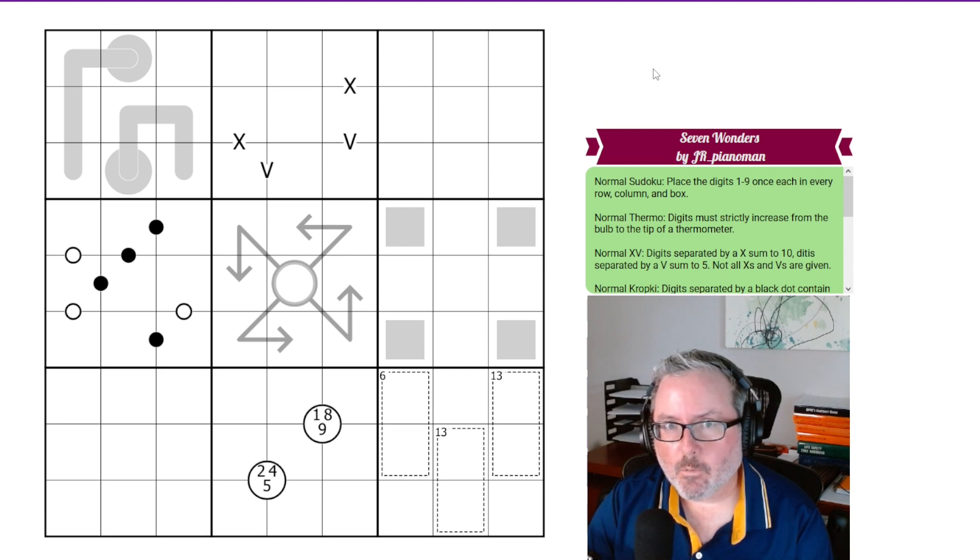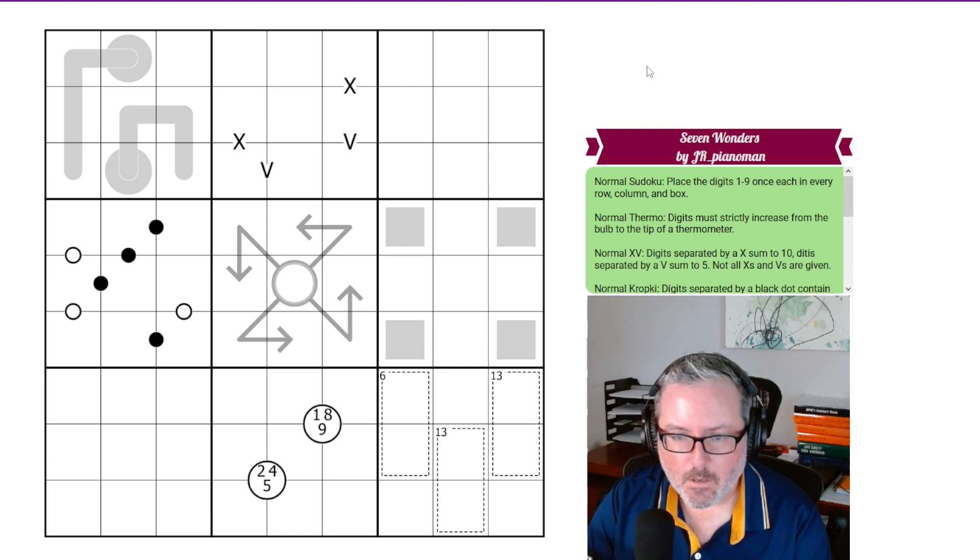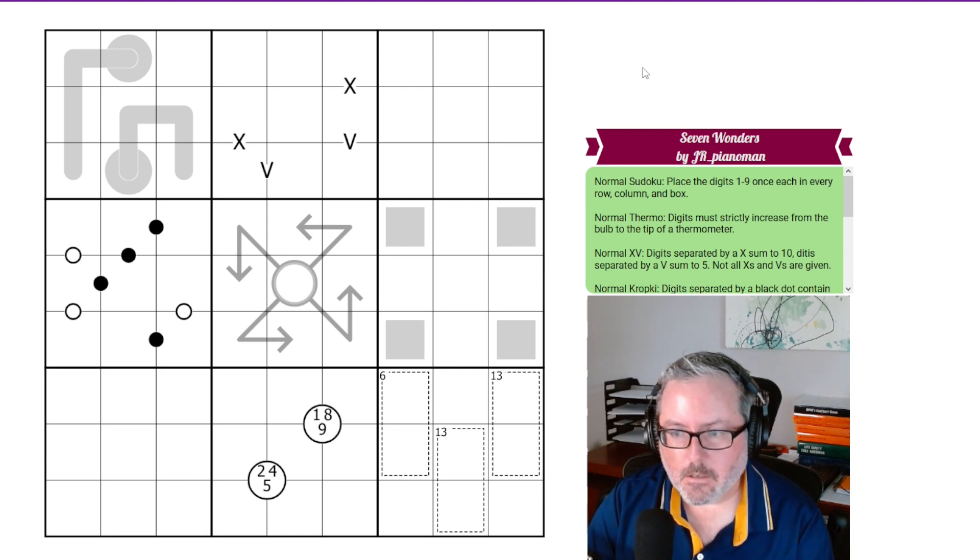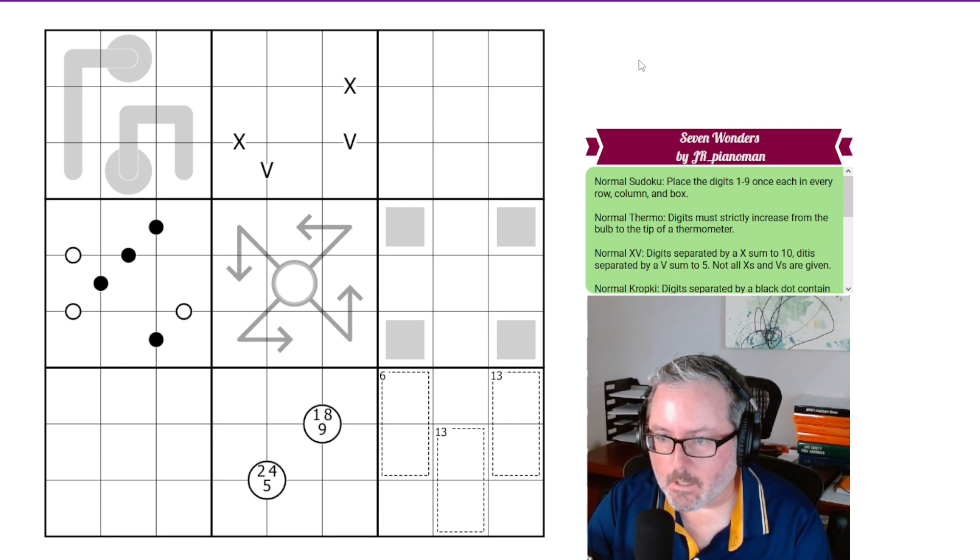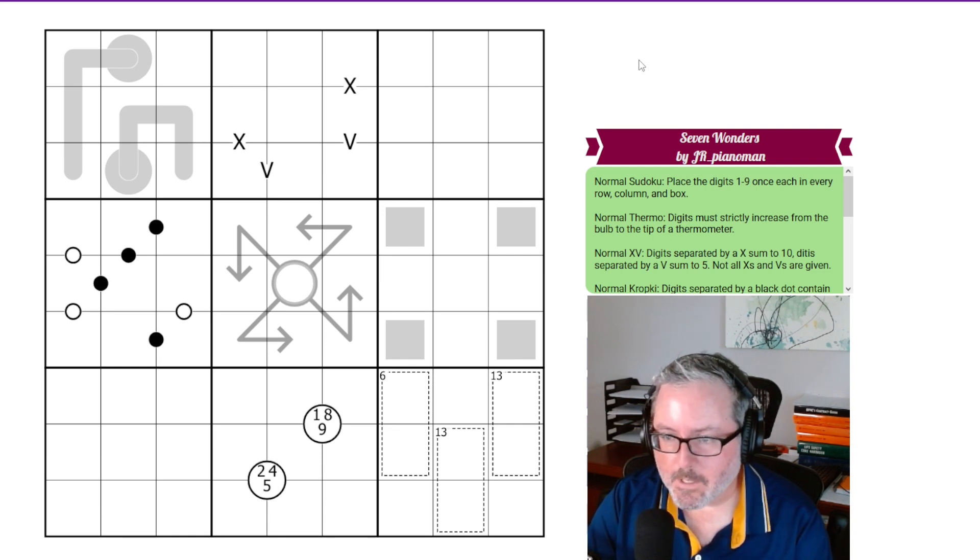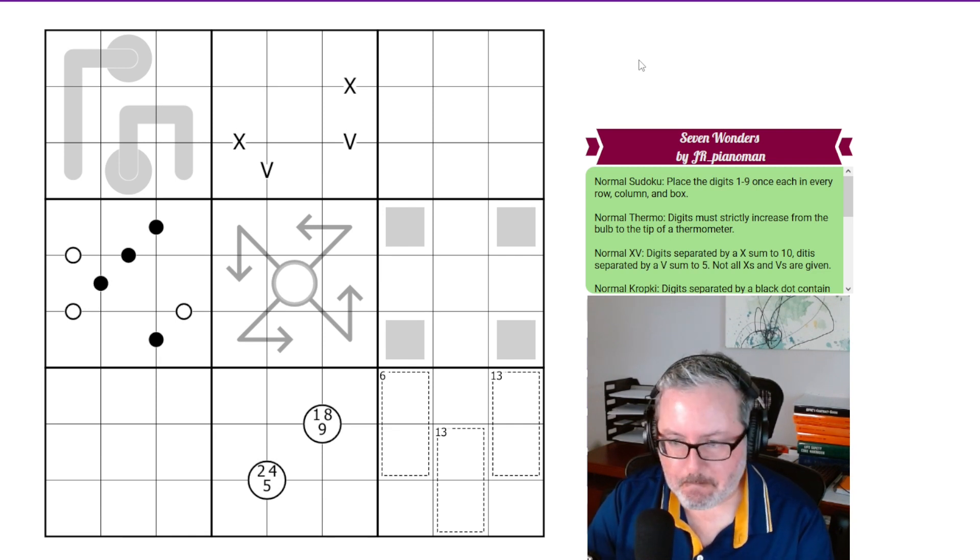Alright, good afternoon and welcome back to the channel. Today's Sudoku is called Seven Wonders by J.R. Piano Man.